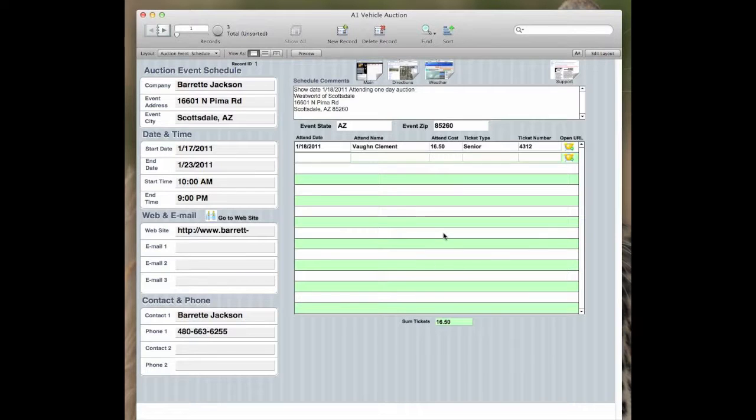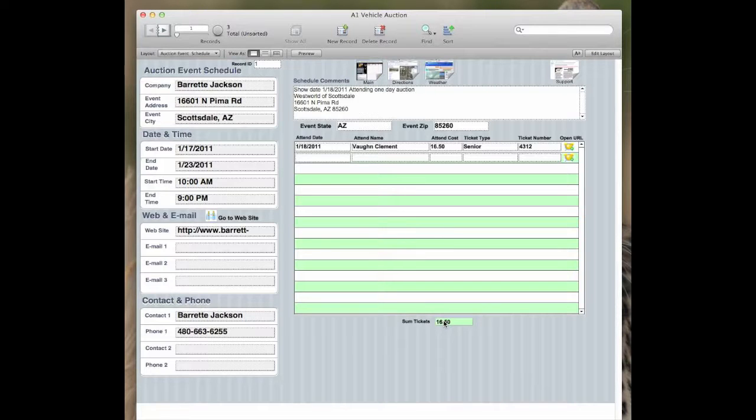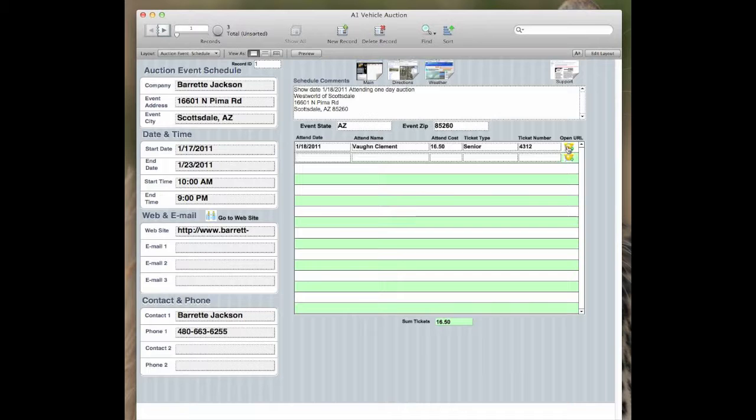You can also track who is in the event and what the cost for all the tickets would be to summarize the cost of your show. You can also open the URL for the actual site that you're going to.